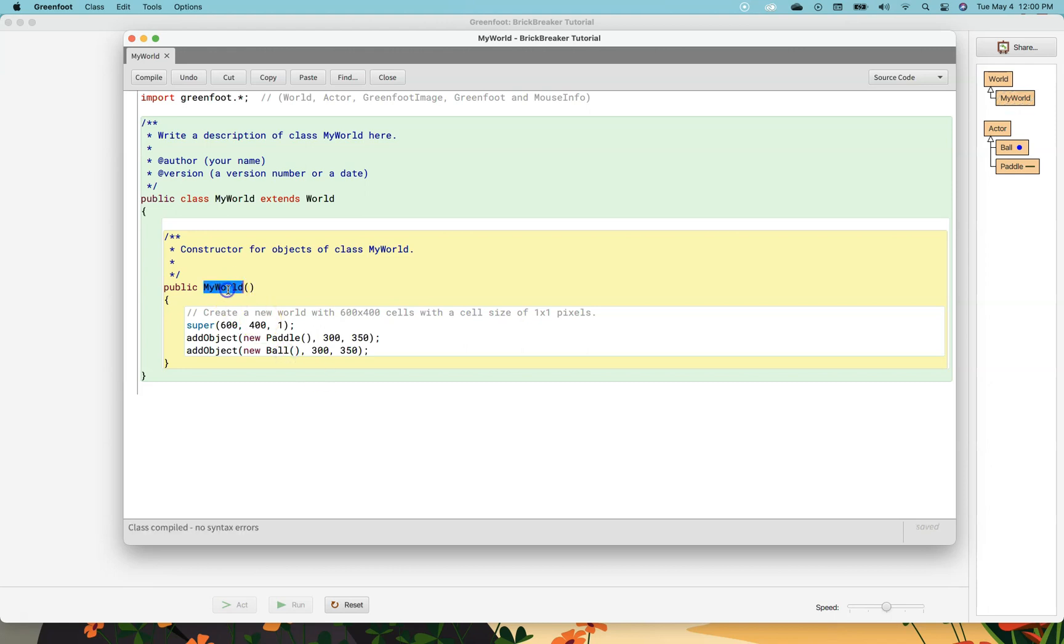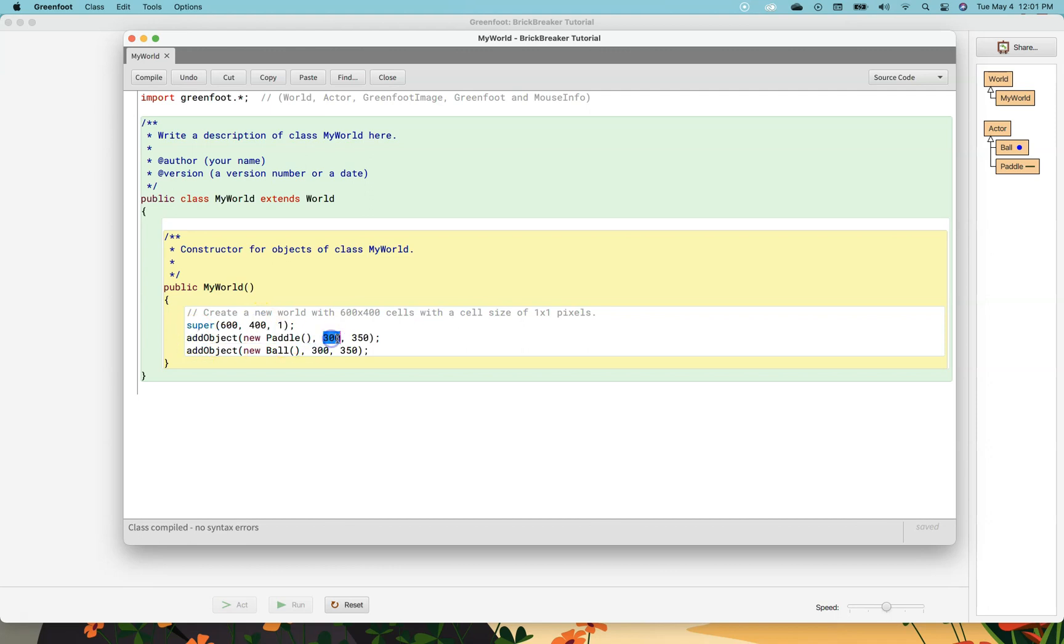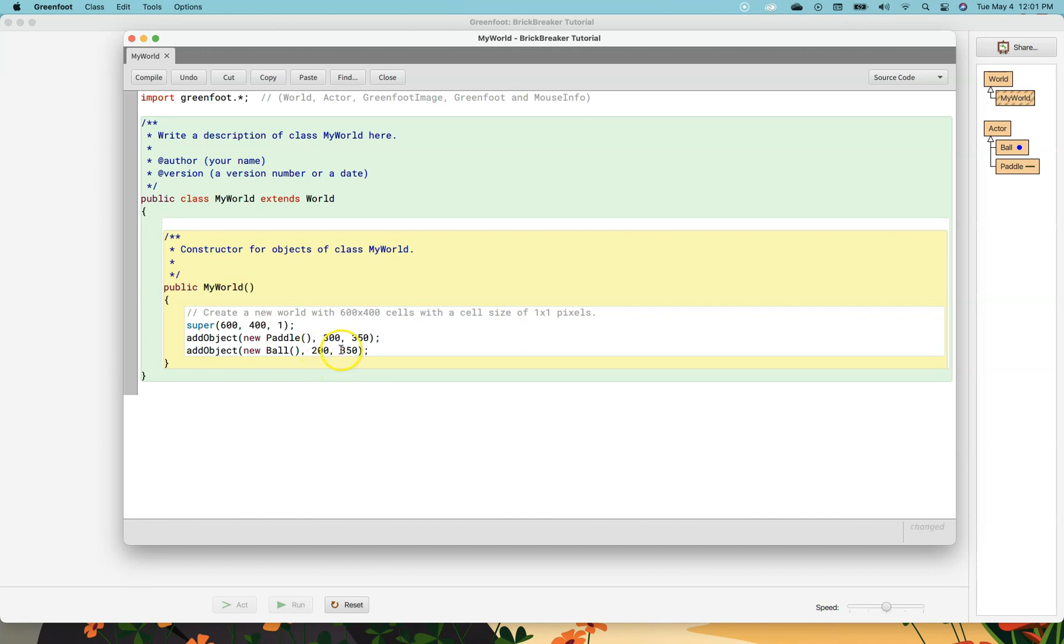So now when the world gets constructed the first thing that's going to happen is it's going to make the stage 600 pixels by 400. Then it's going to add a paddle at 300 pixels to the right and 350 pixels down. And now let's put the ball at say 200 and 300.